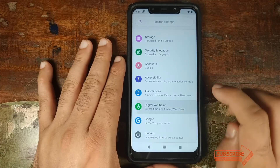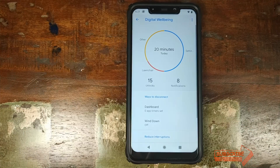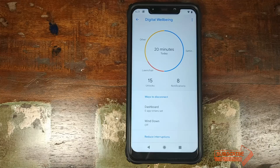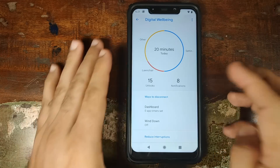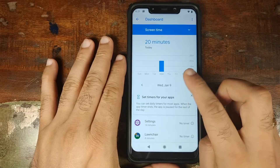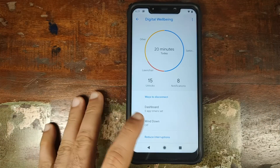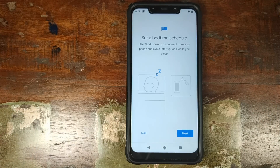Next up we have Digital Wellbeing, something Google added with Android 9.0 Pie, baked right into POSP. You can track how many times you've unlocked your phone and how much time you spend in certain applications. If you want to limit time in those apps, you can use App Timers, and you can also set Wind Down, which gives you limited notifications during your sleeping time.